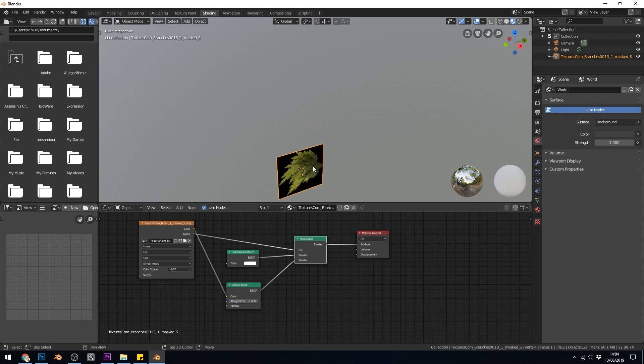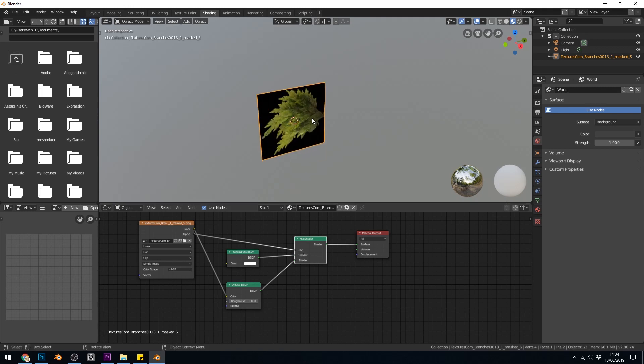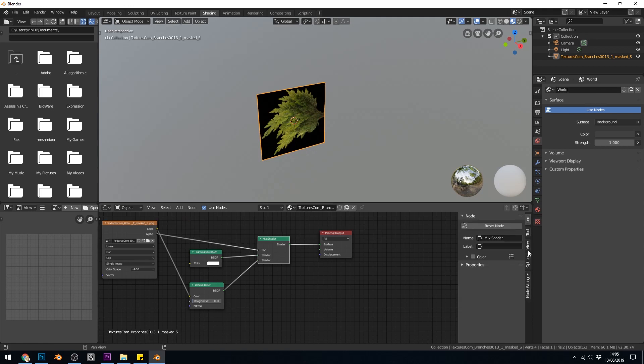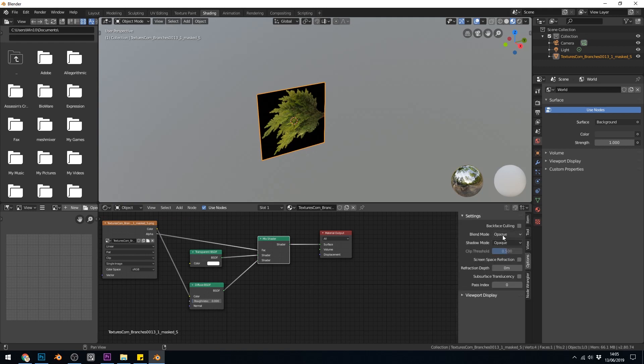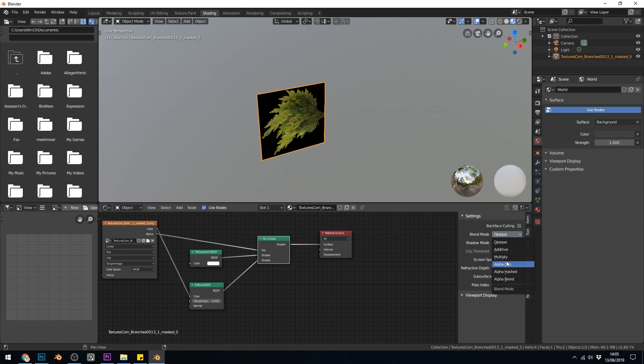But in our viewport it doesn't work. We need to come to the menu in the shader editor by pressing N and under the options there is a blending mode and at the moment it's opaque and there's three options here alpha blend, hashed and clipped. There's some others but they're not important to us at the moment.